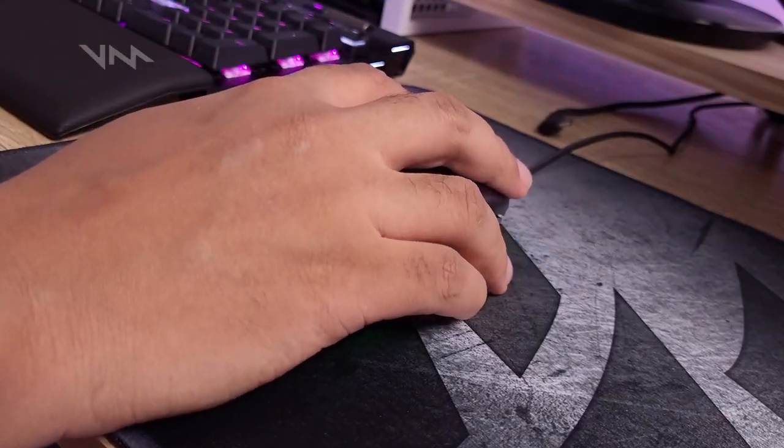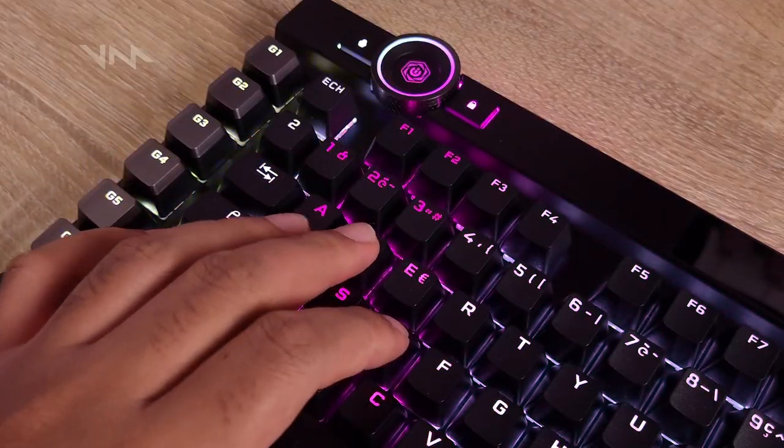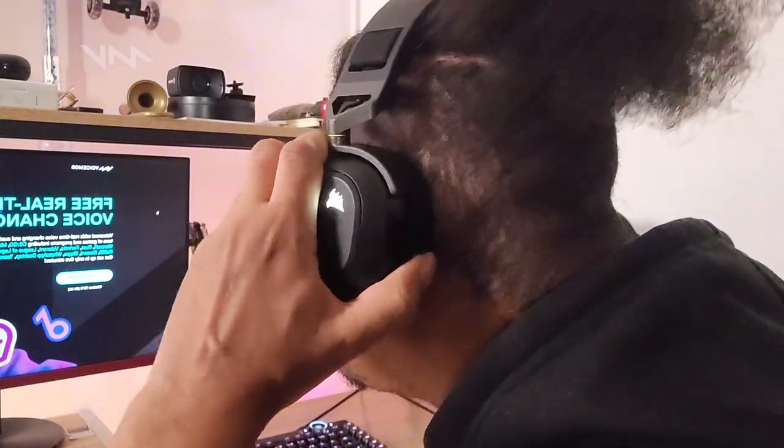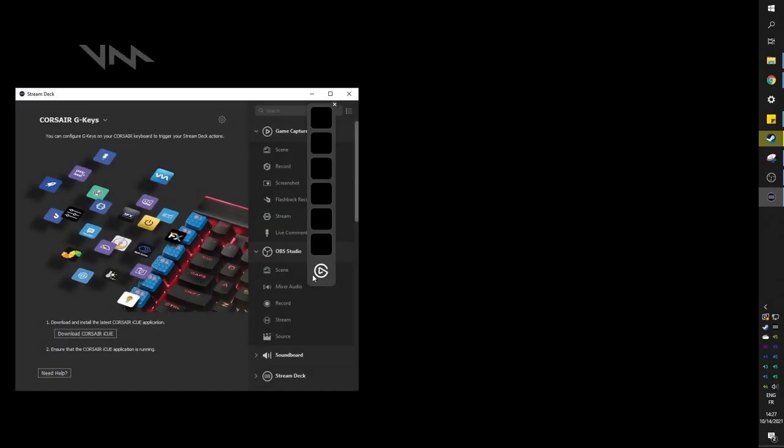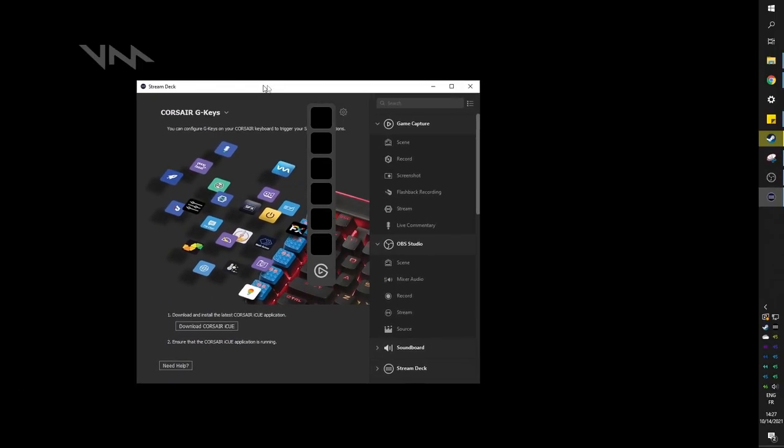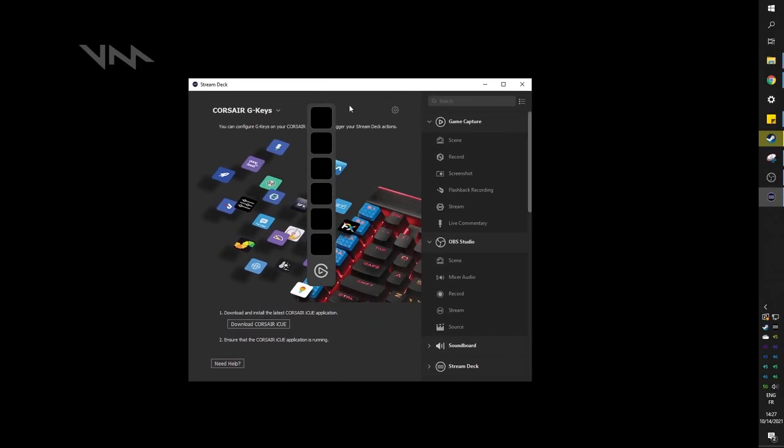After plugging in all of my gear, the first thing I noticed was this little bar right there with the Elgato logo. Turns out there's also an Elgato integration, allowing you to use the G keys on the keyboard as a vivid visual stream deck. If you click on the logo, it will tell you to go download iCUE's latest version.